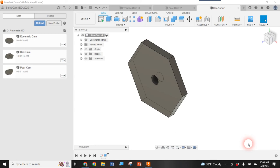Welcome to my fourth tutorial on making cams using parametric constraints. I've already made an eccentric, a pear, and a hex cam. I am now going to make a snail cam. This one is a little bit strange in how it comes together. I handed out to my students a snapshot of what we're going to be creating: two construction line concentric circles and three points, and then we'll use the arc tool to create two arcs.